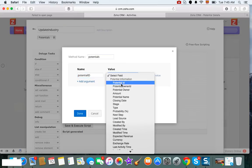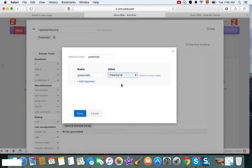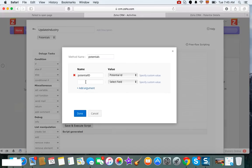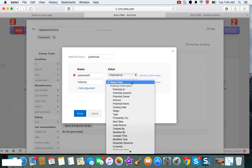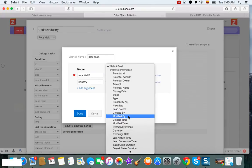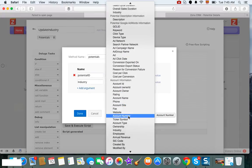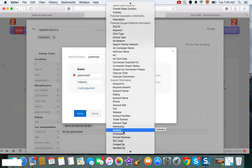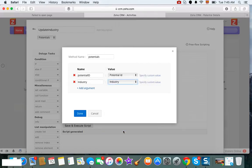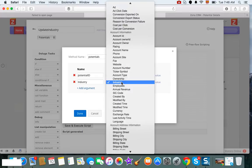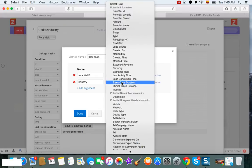We can also do it from here, we can grab the industry value. We can grab it not from potentials but from account information, which should have the industry value as you can see here. So this is key, in the value section you can grab fields from different modules in CRM. So this is the great flexibility that you have when handling this information.